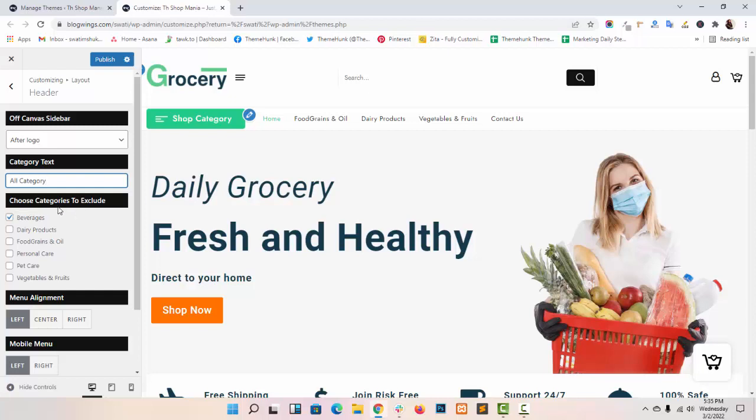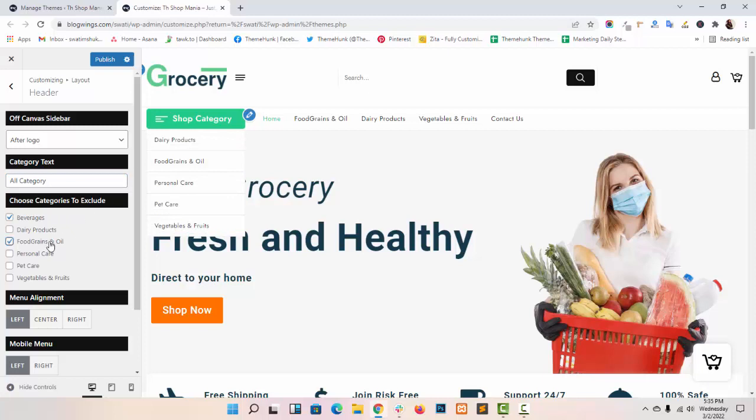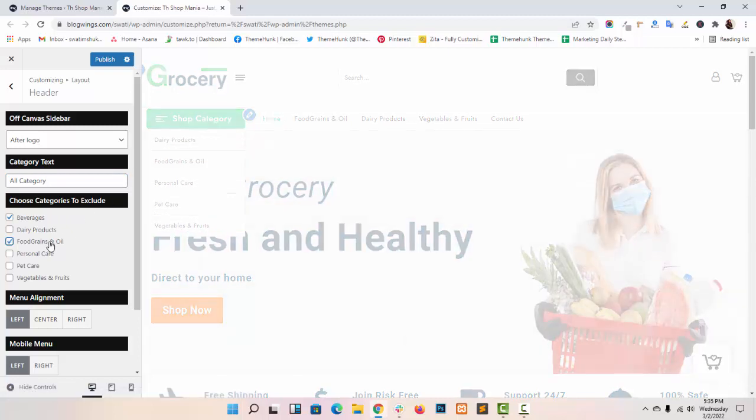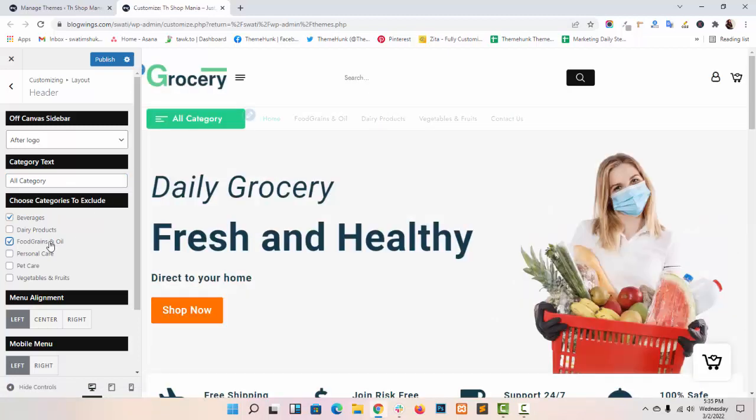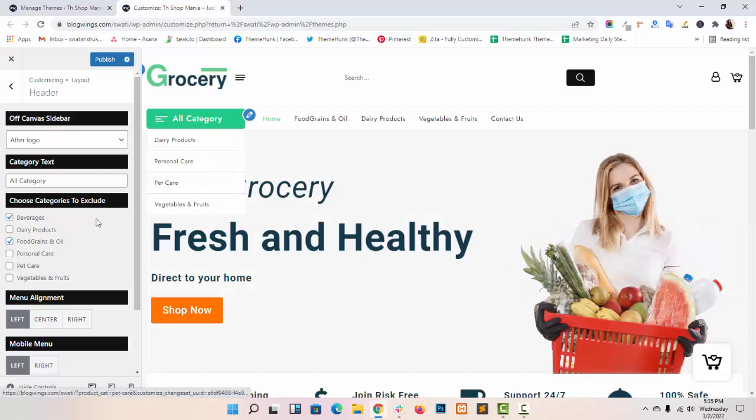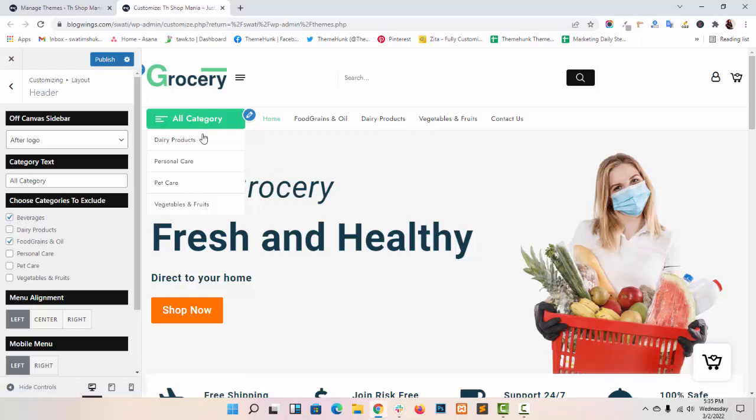You can also include or exclude your categories from the category box. As you can see, the categories I have ticked are excluded from the category box.